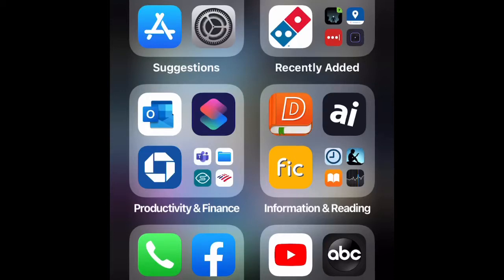Hi, today I'm going to show you how to create new Shortcuts by Apple. I'm going to show you how to create a shortcut that records a new voice memo without having to go into the Voice Memo app and start the recording yourself. So let's go to the Shortcuts app.